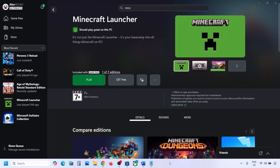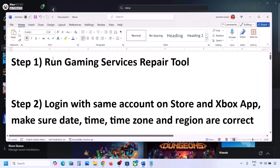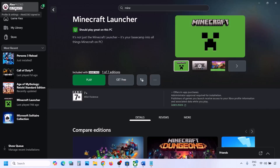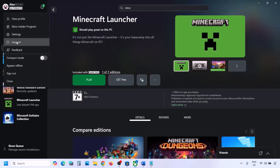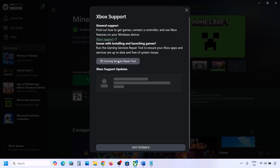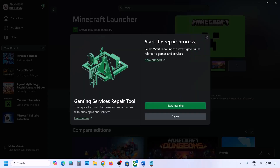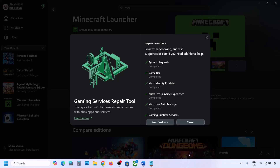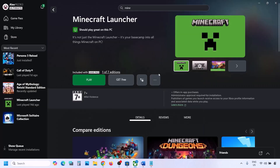The first step is to run the Gaming Services Repair Tool. Go to the Xbox app, click on your profile icon on the top left, and then go to Support. You will see the Gaming Services Repair Tool — click on it, then click on Start Repairing. Click Yes to allow and let the repair complete. This may take a couple of seconds or a few minutes.